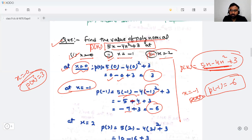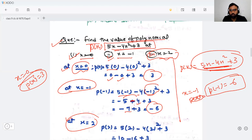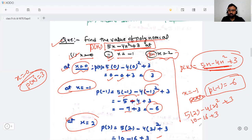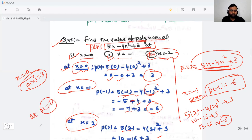Now we have to find the value at x = 2. Put x = 2 in the polynomial: 5(2) − 4(2)² + 3 = 10 − 16 + 3 = −3. So at x = 2, p(2) = −3.